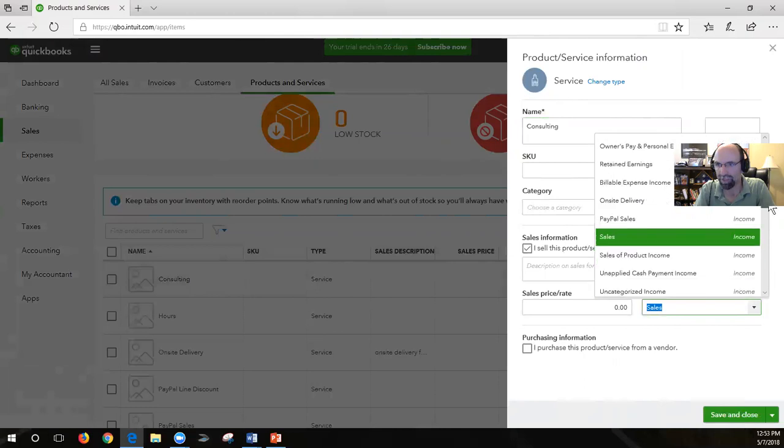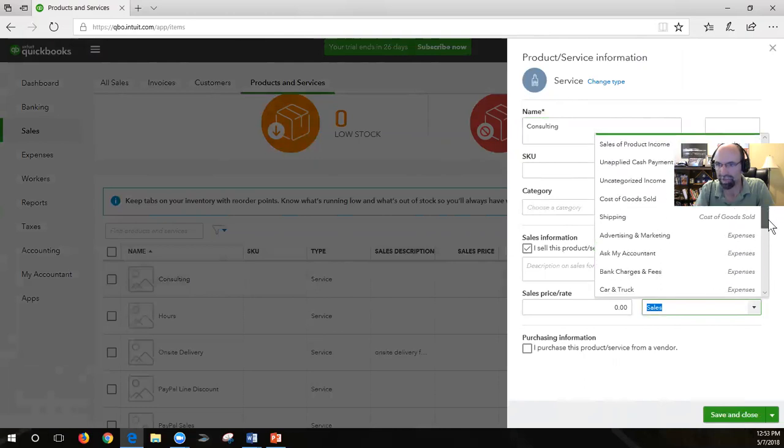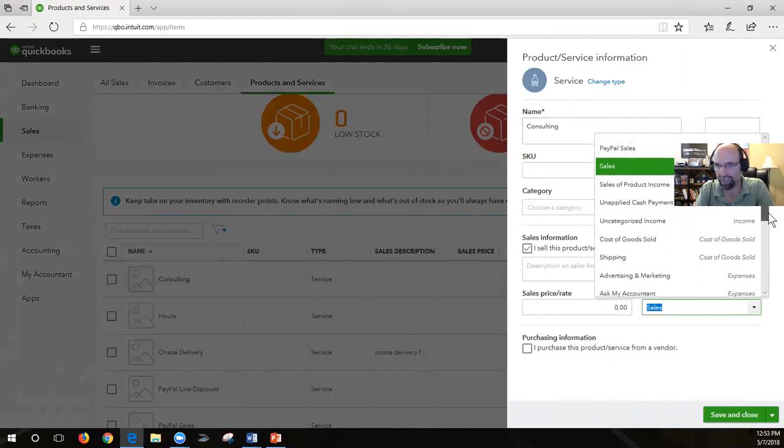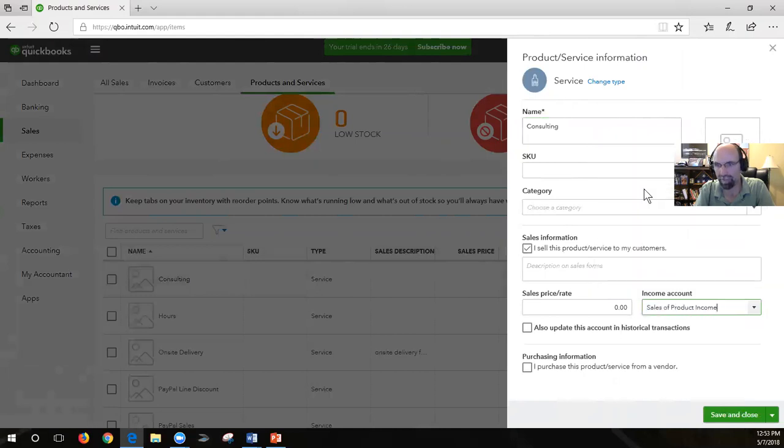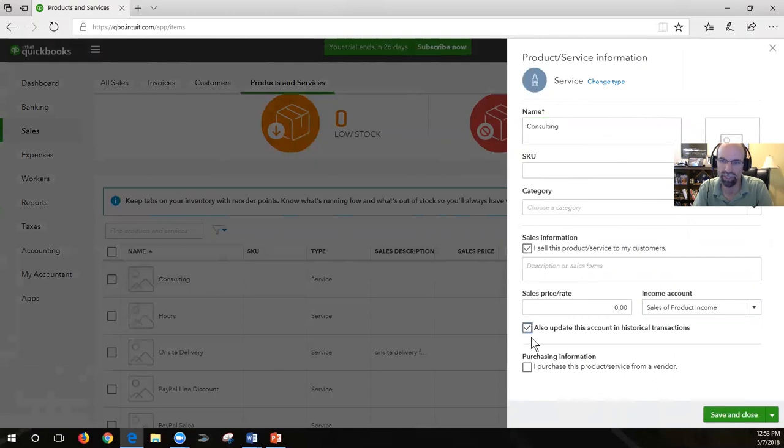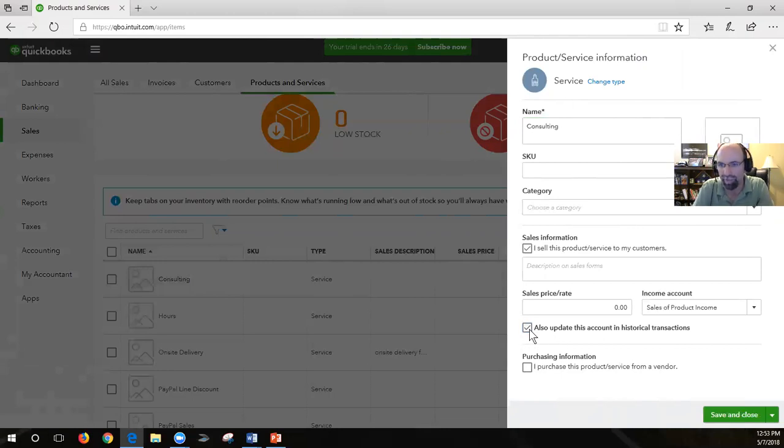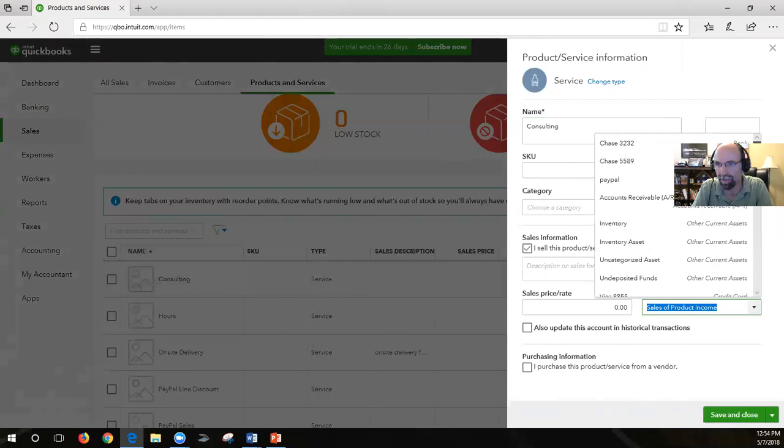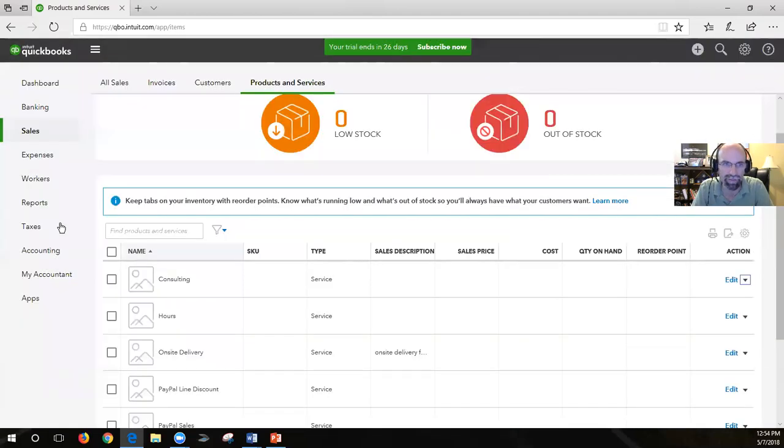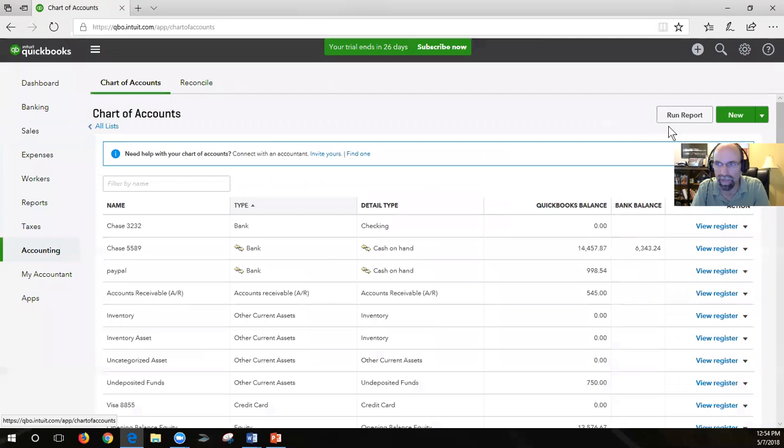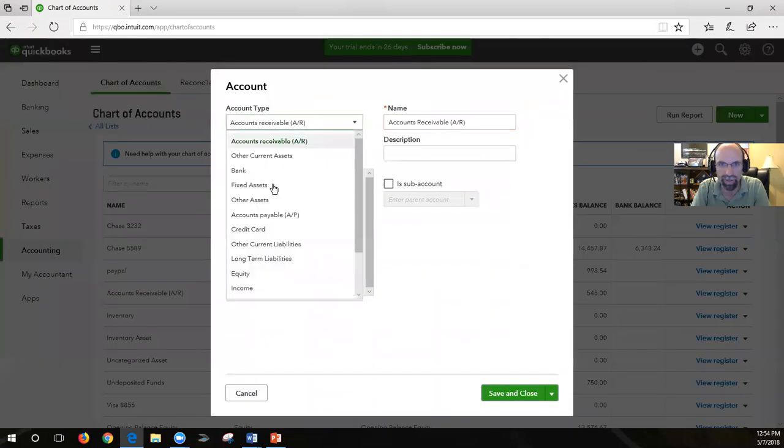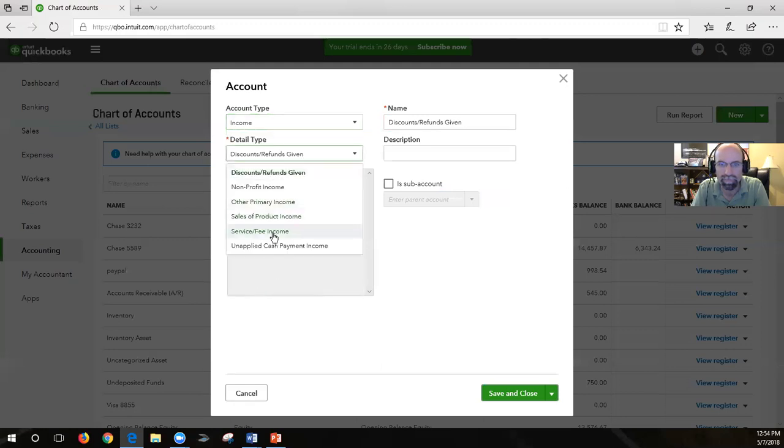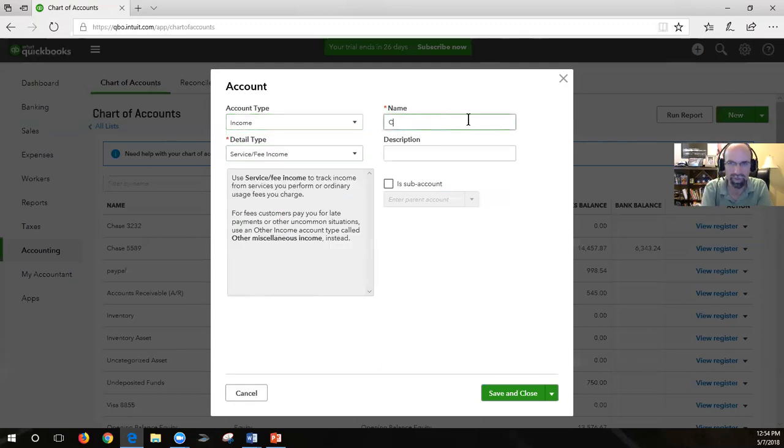So if I wanted to change that to something else, let's say I change it to sale of product income. I would have the ability to click also update this account in historical transactions. I get one chance to say I want to go back in time and recategorize anything that was an invoice item or sales receipt item that had that item on it. So keep that in mind, you get a chance to go back in time to do that. You can't add new accounts, unfortunately in here. So you'd have to close out of here. If I wanted it to be truly consulting, I'd have to go back to accounting, add a quick new one, call it income, consulting, save and close.